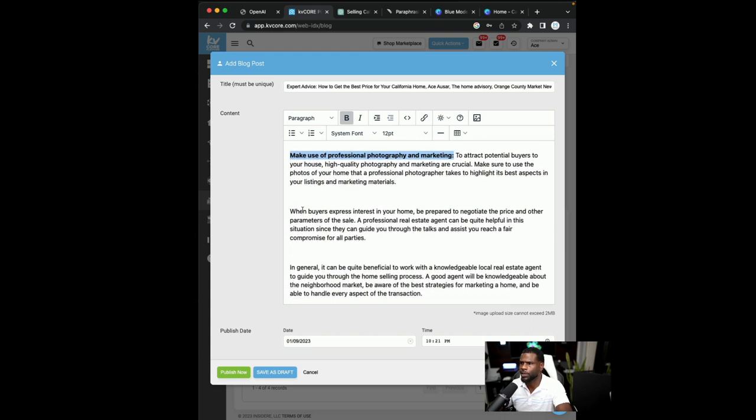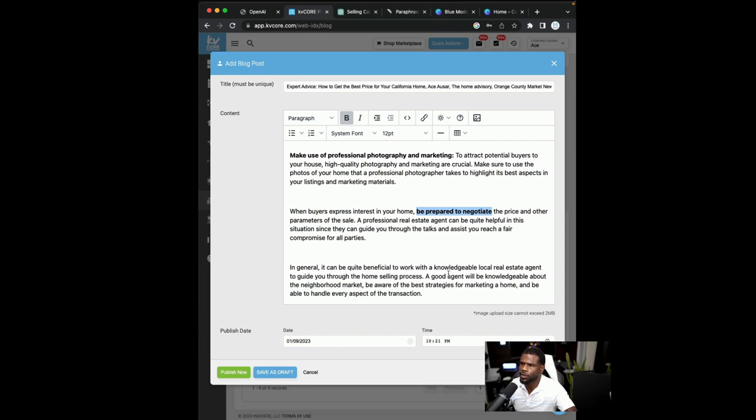So I'll go in when buyers express interest in your home, be prepared. So I may say, be prepared to negotiate and just bold that out.